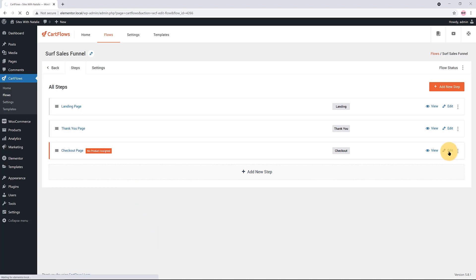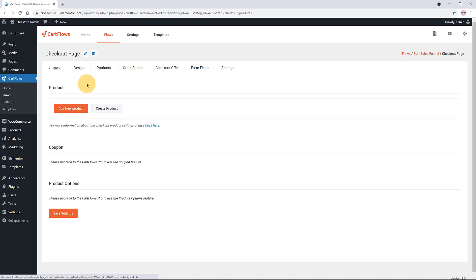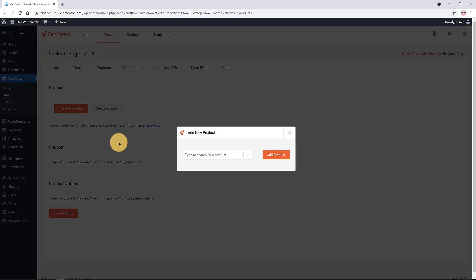This will show you ready-made templates for your page builder. Click on the Edit option of the checkout page. You must assign a product — type the product name in the search box, and once it has been found, click Add Product.